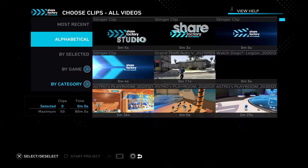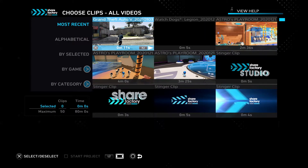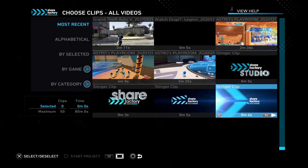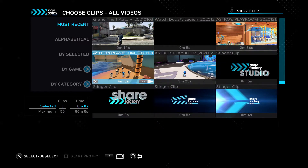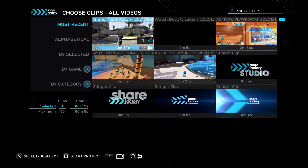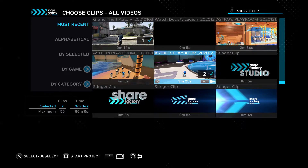Now what you can do is go to 'Most Recent' — your most recent files will be here. Just select the clips you want. I'm going to select this one and this one, and then press Square.